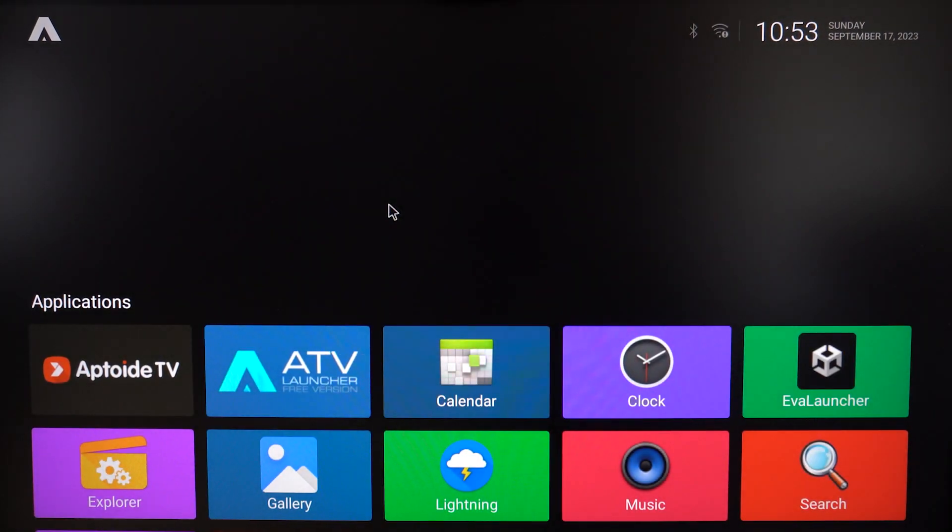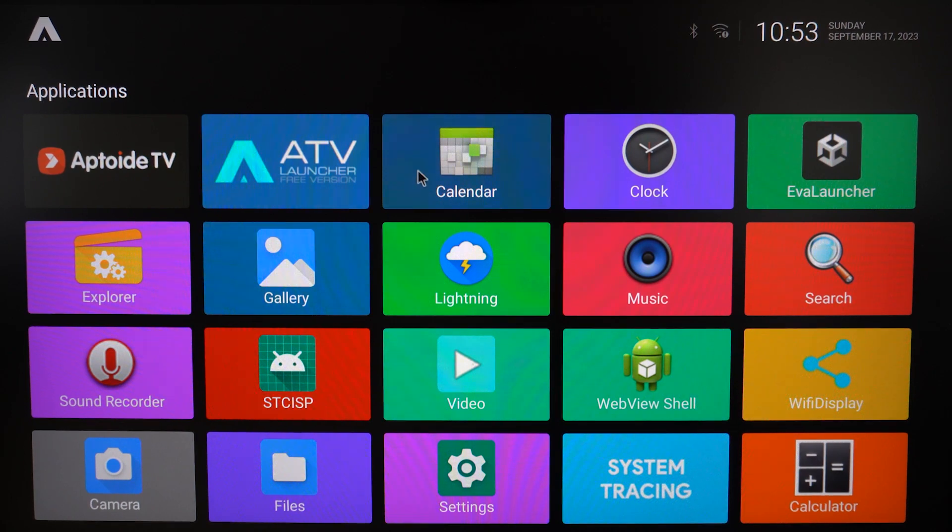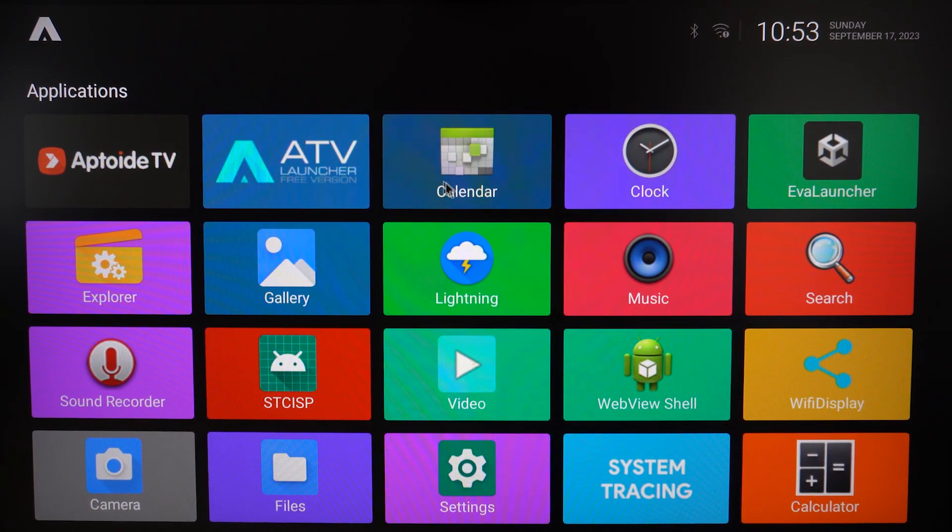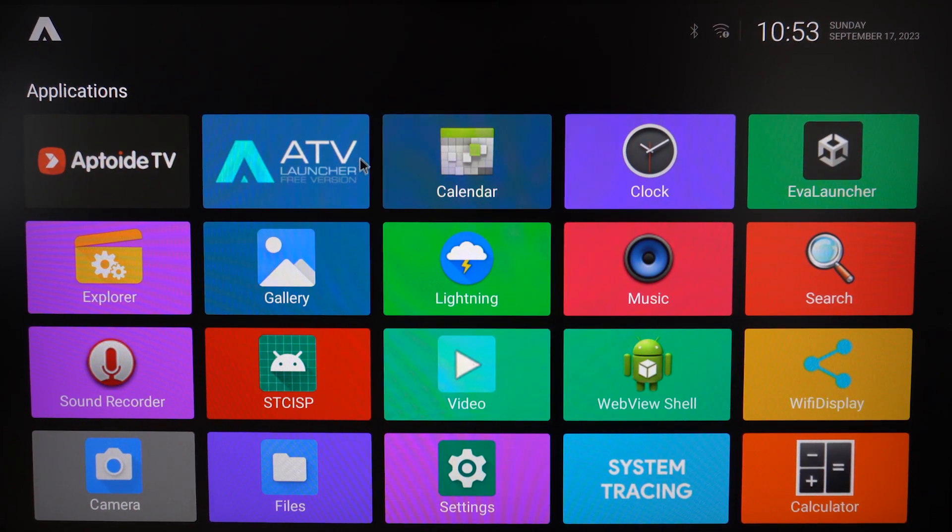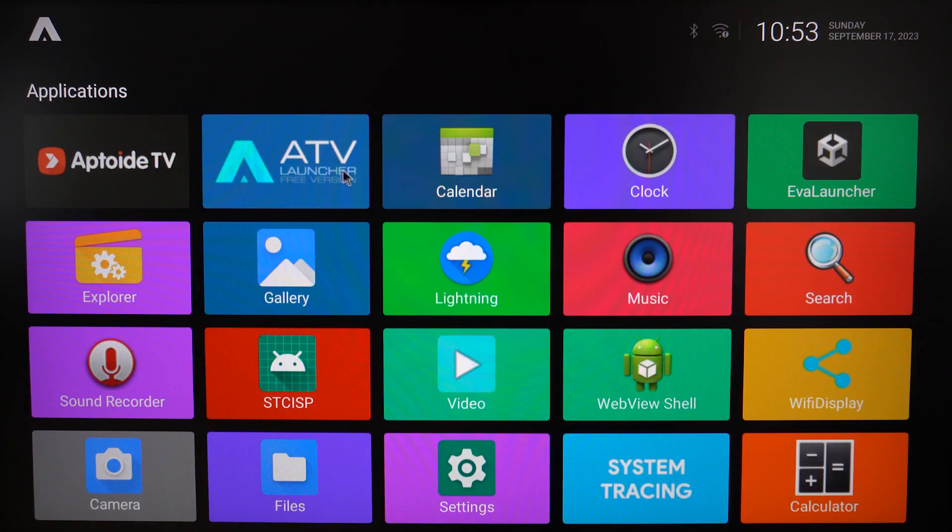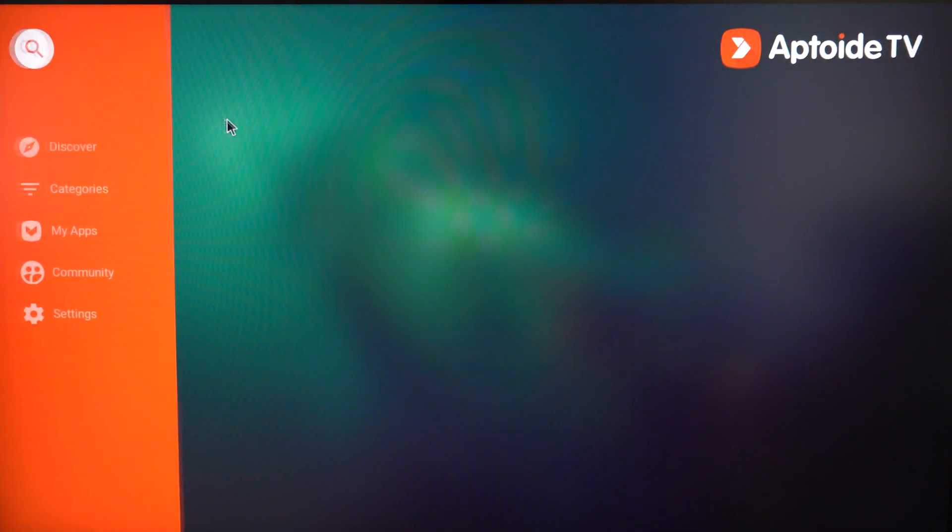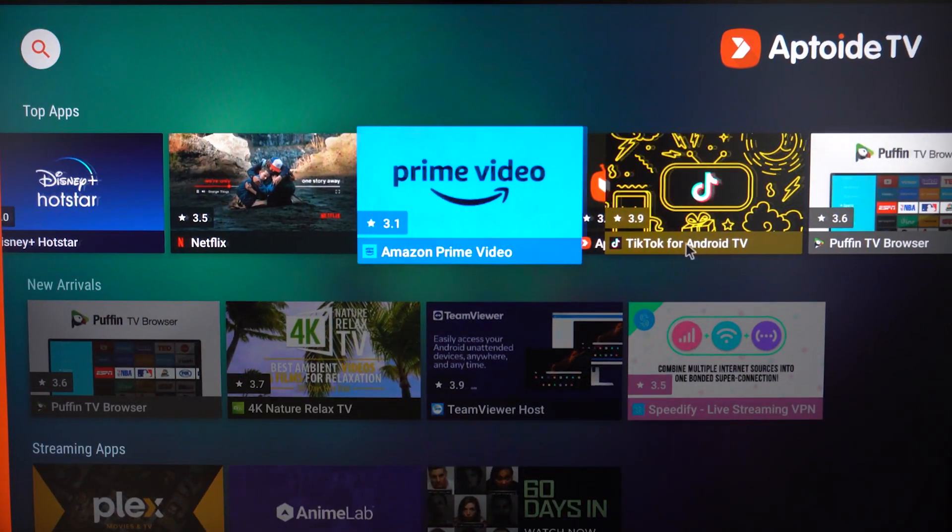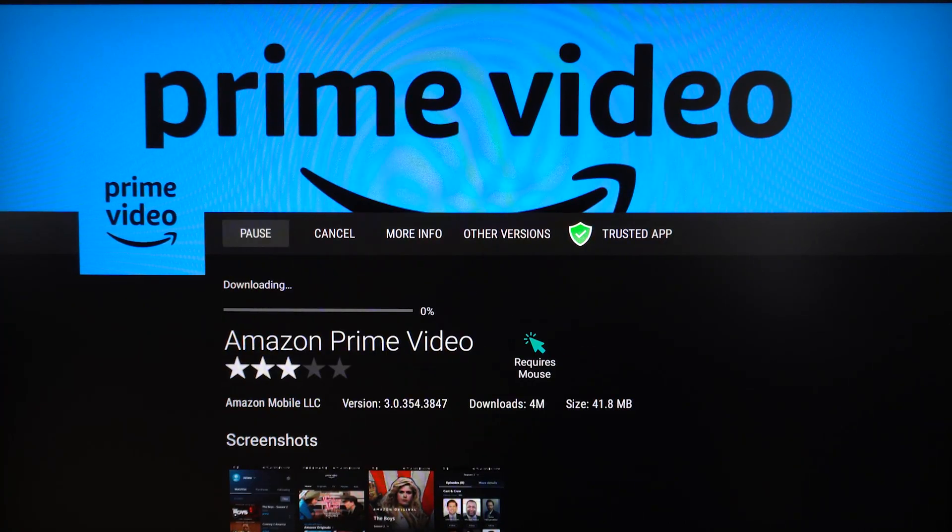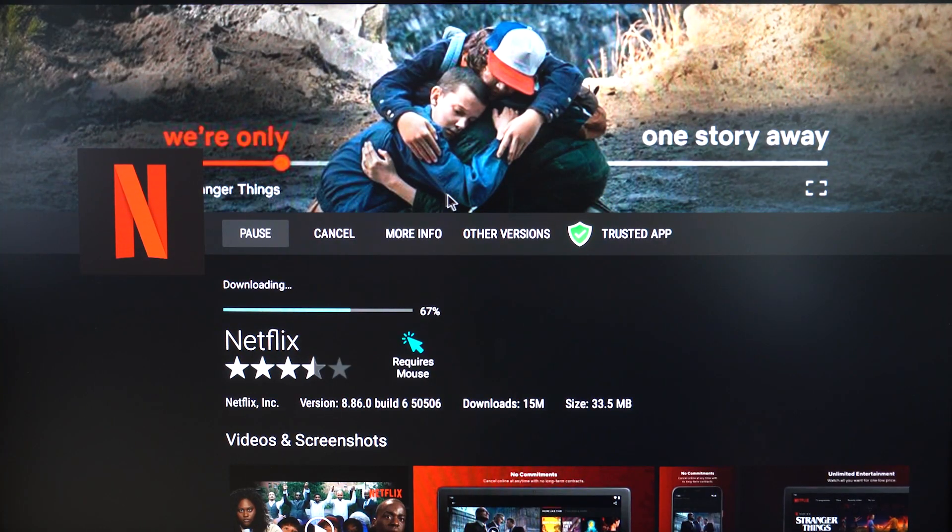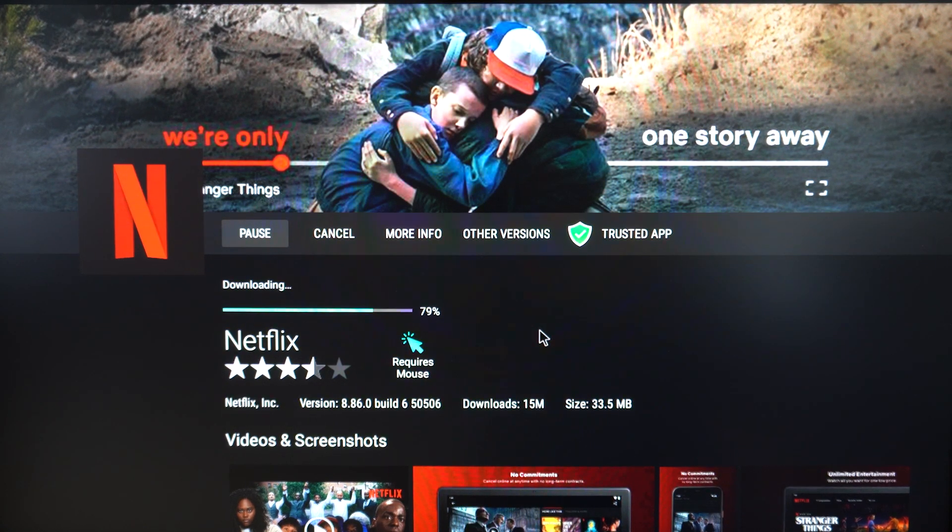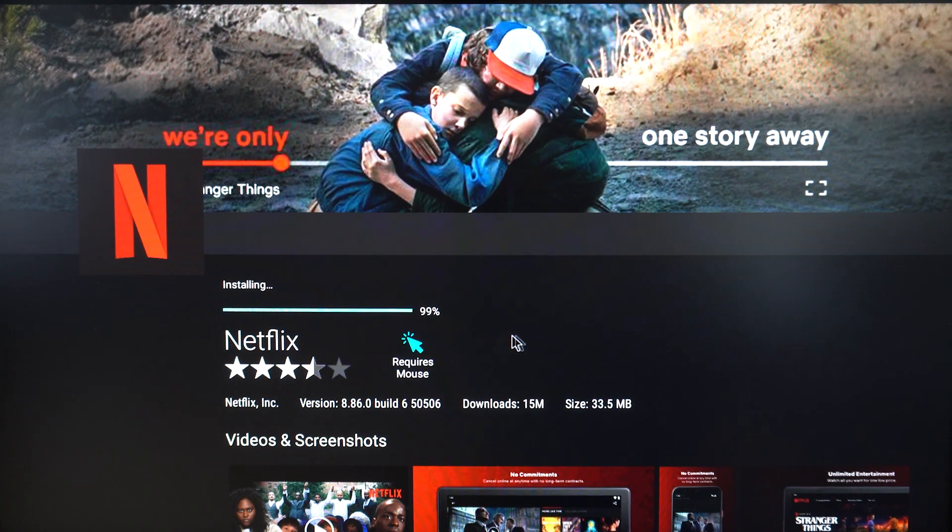For now we'll keep it here just to be safe. Go to Uptoyd TV again - you can download Prime Video if you want, or Netflix there. After we finish installing Netflix, we can proceed to going back to the Eva Launcher, which is originally from the Beam.